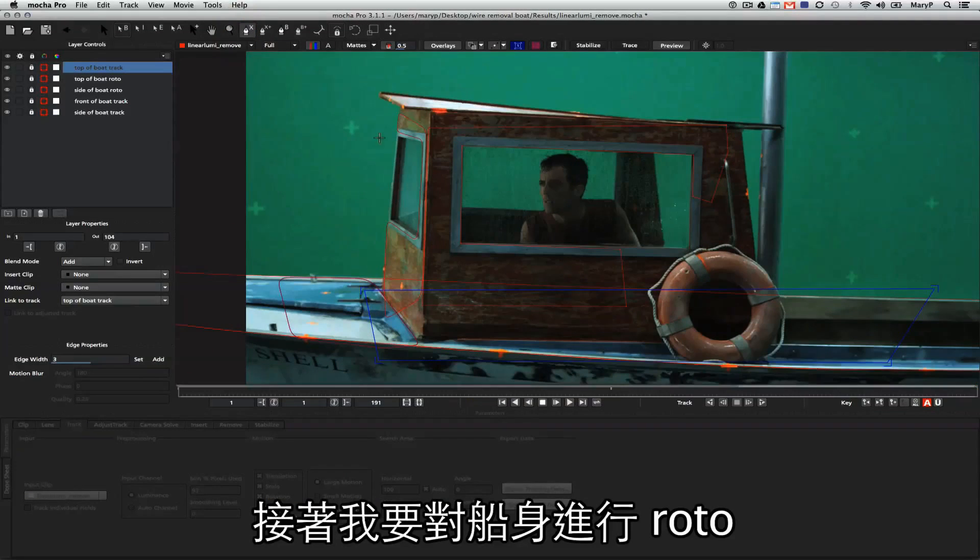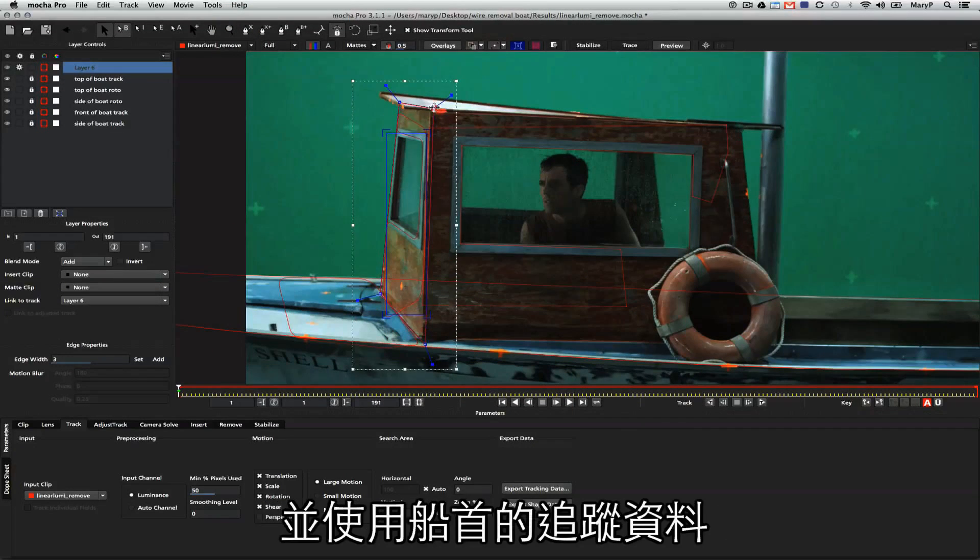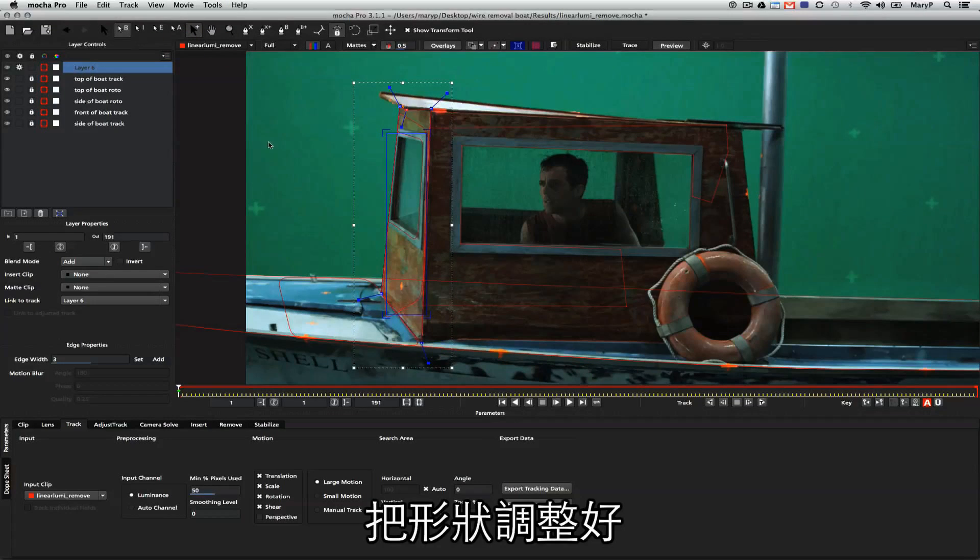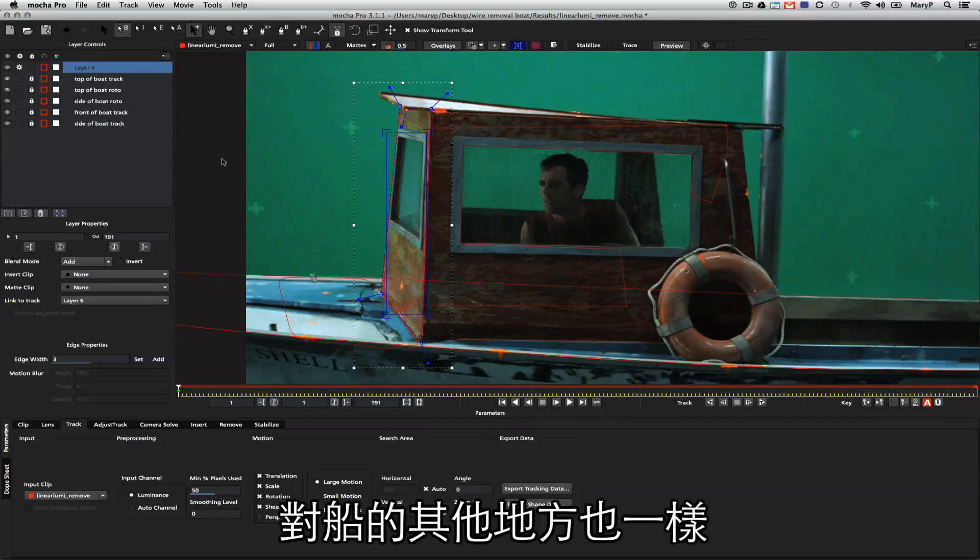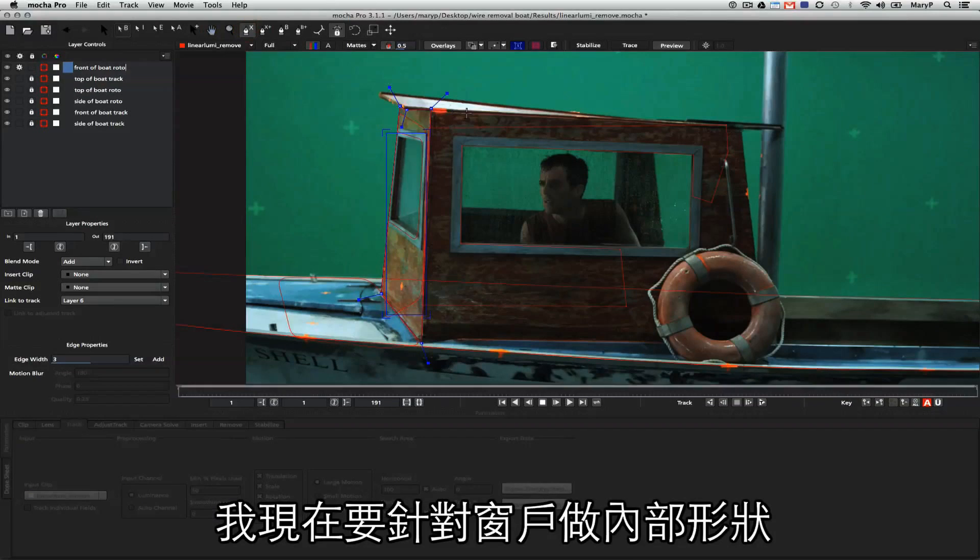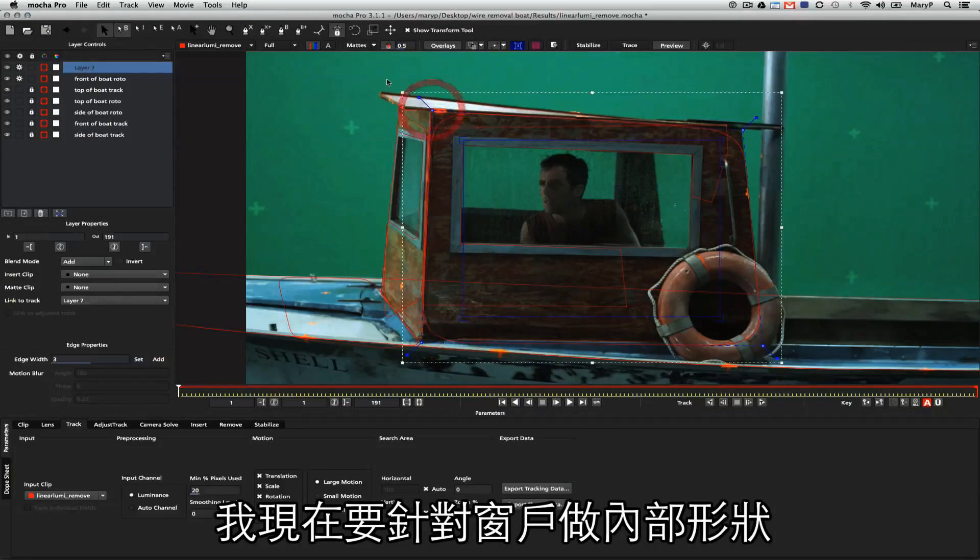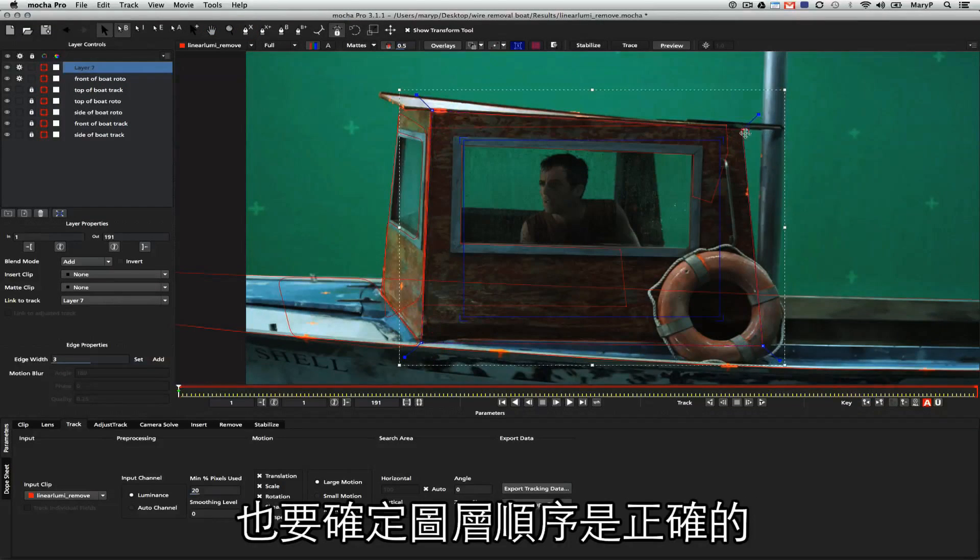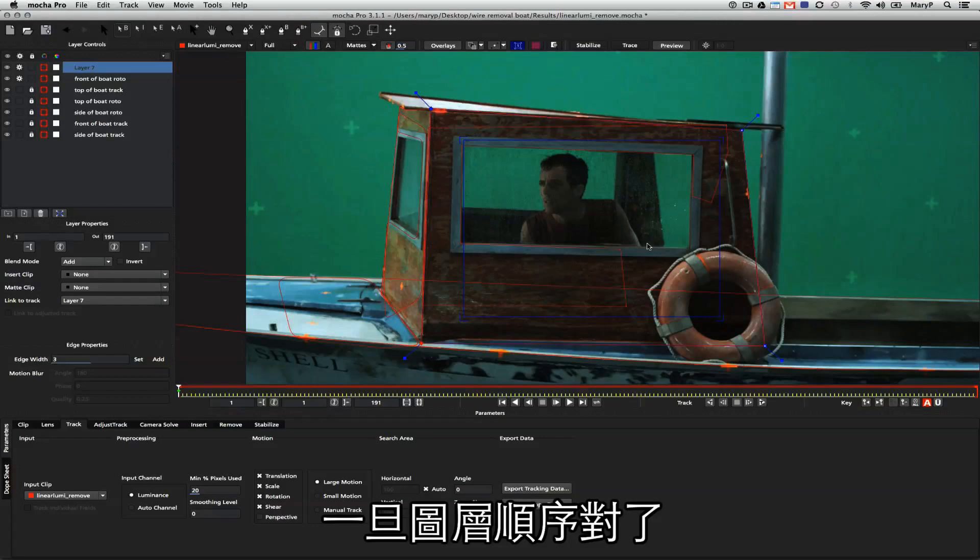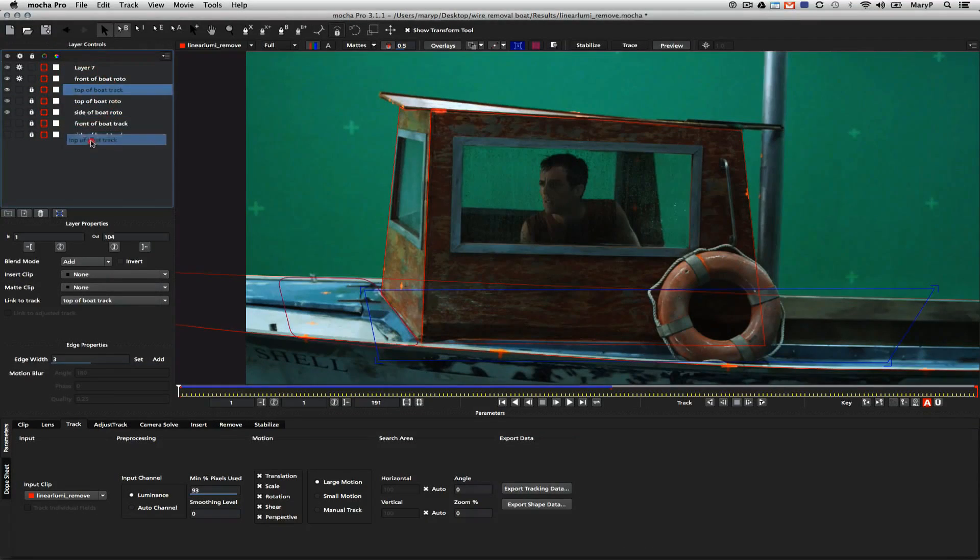Moving on I'm going to do some nice roto for the front of this boat using the track that I already made for the front. We're just going to align this shape really nicely and do the same thing for the other side of the boat. Now I'm going to need to make an inside shape for this boat's window as well, and I need to make sure that my layers are all in the right order. But once everything's in the right order, it's really easy to start linking my roto shapes to tracks.